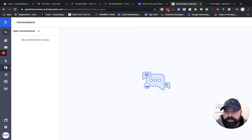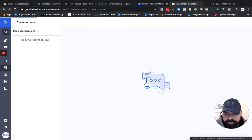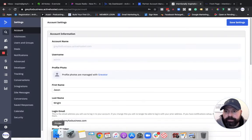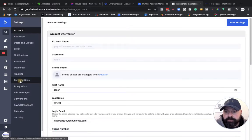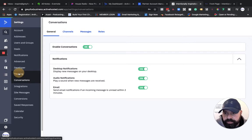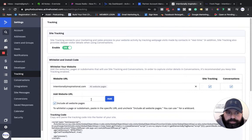When you come over to the conversations view, once you set it up, it'll just show you open conversations. But most of the work's actually done down here in the settings area. So you come over here to conversations, and first things first.